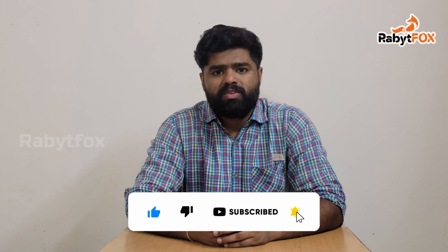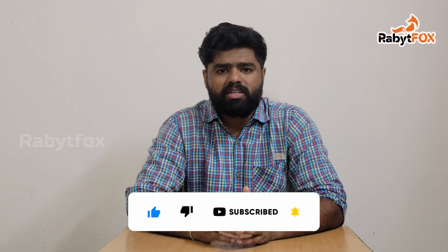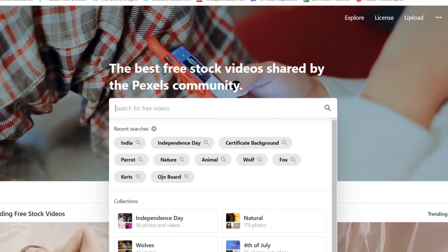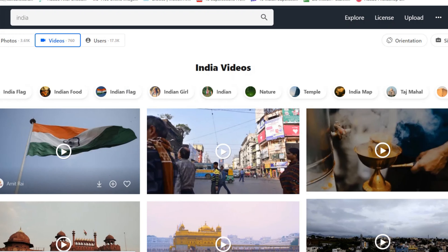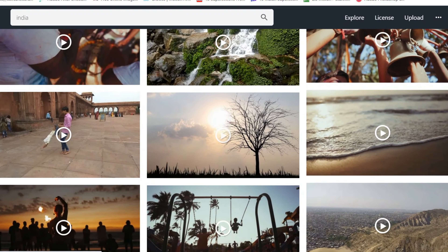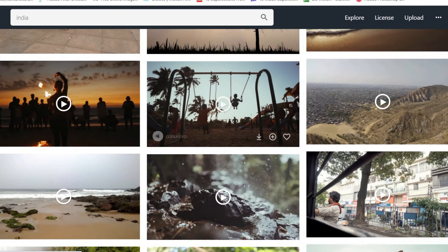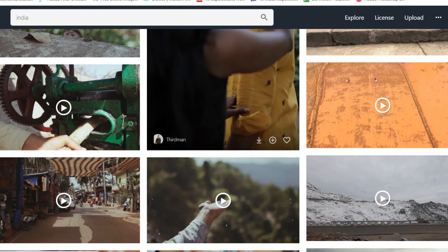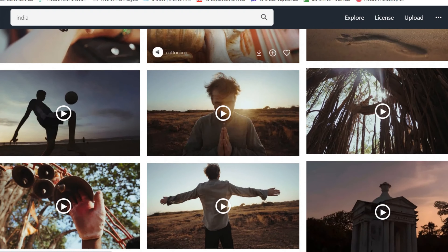If you are interested in this video, you can find a website for 4K videos. You can find a website for 1080p — this is Pexels.com, which is royalty free. You can upload and download this video.